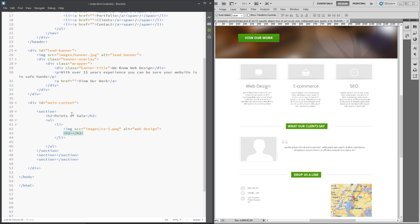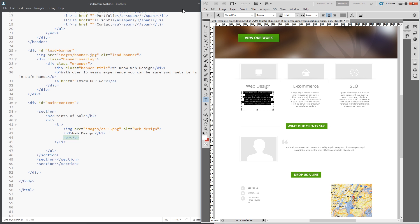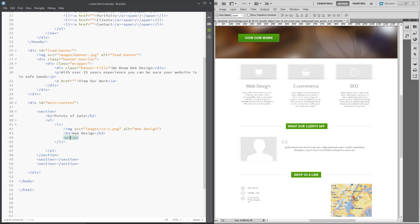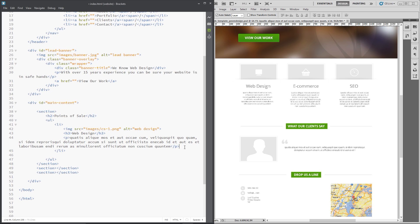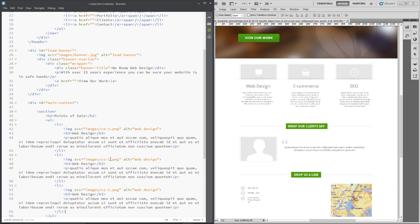Next we need the title, so I'm going to use an H3 because it's a subheading of this section, and we'll say 'web design'. Finally we just need some lorem ipsum text, so let's grab that, copy it, and paste it in. That's one li tag done — I'm going to copy it and paste it a couple of times, then change cs2/cs3 and the alt tags.